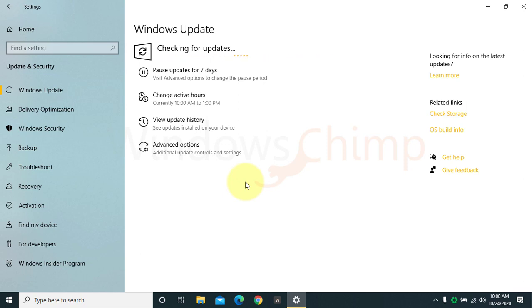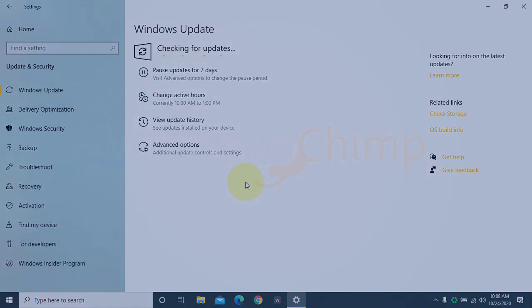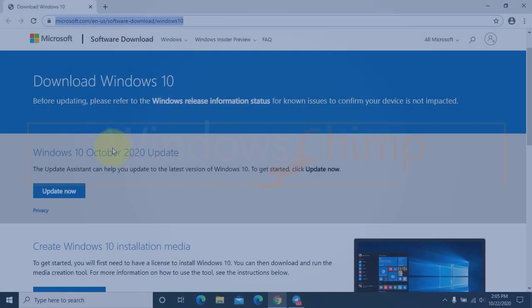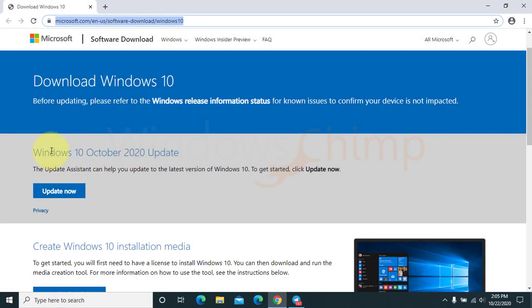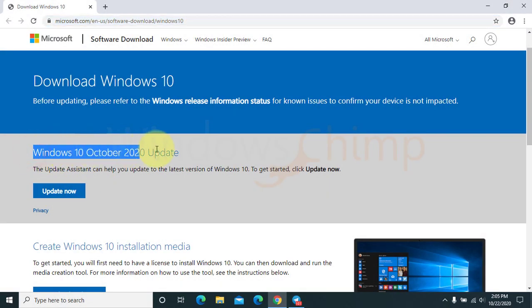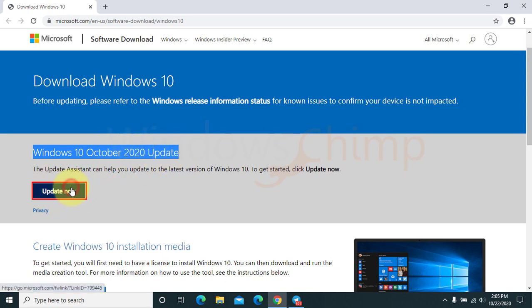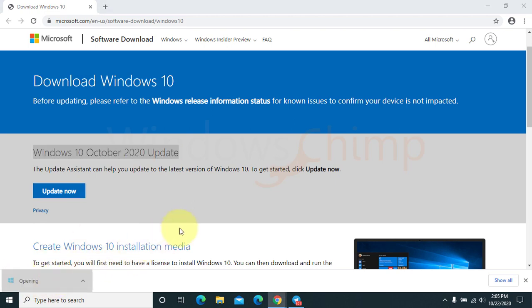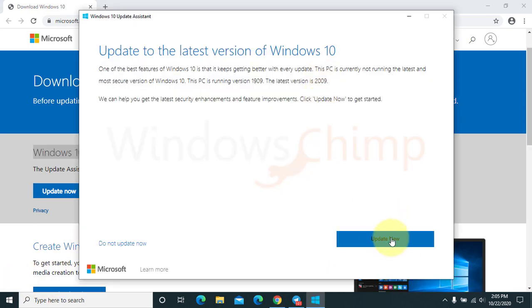So if you manually install the update, it may cause issues. To install it manually, open the link from the description. Now download the Windows 10 update assistant for October 2020 update. Now run it and click on update now.